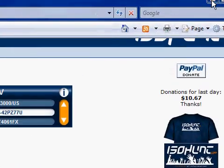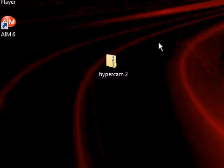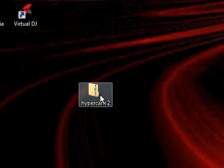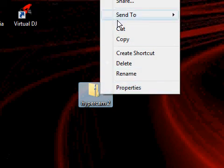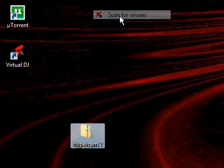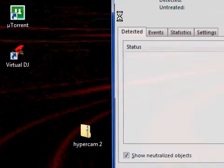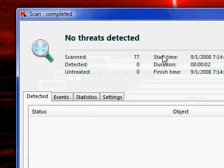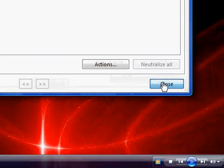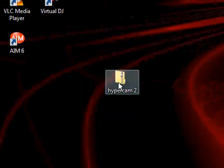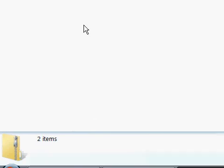So, just exit out of that. Minimize this. And here we go. And then what you want to do, since I have Casper Sky currently, you want to go up here to Scan for Viruses. No threats detected. So, open that up. Open this up.